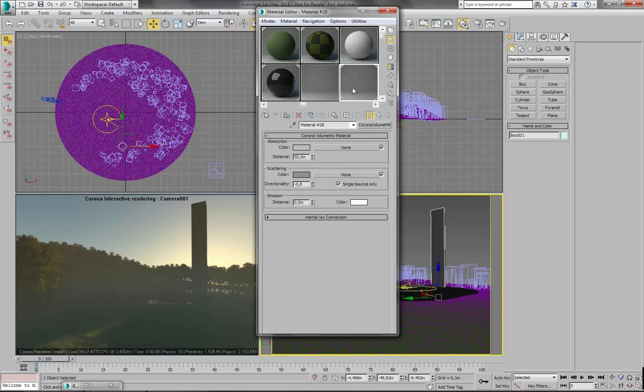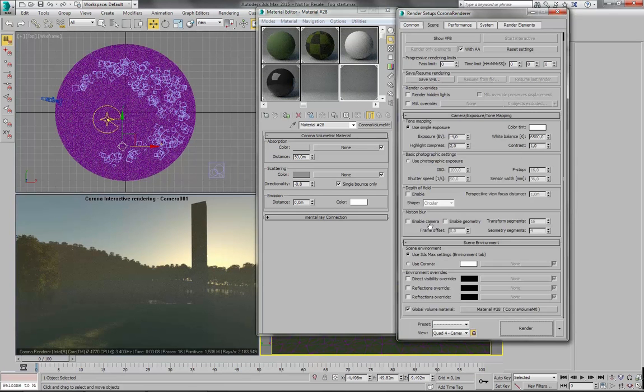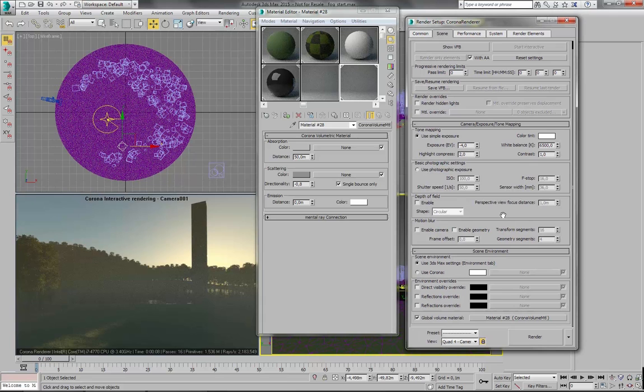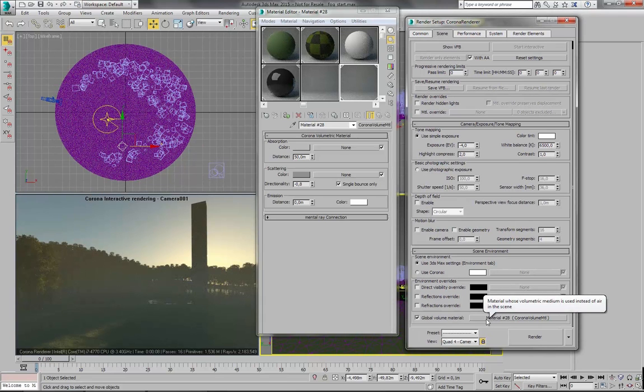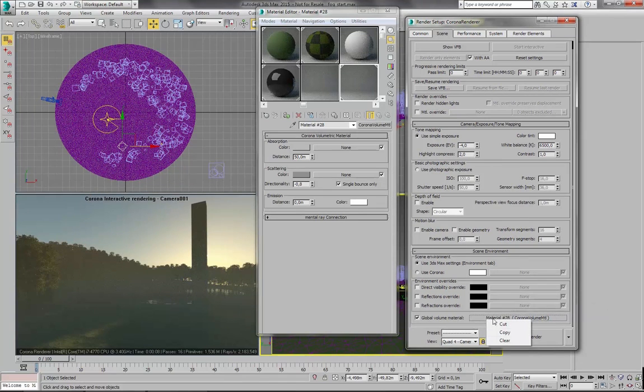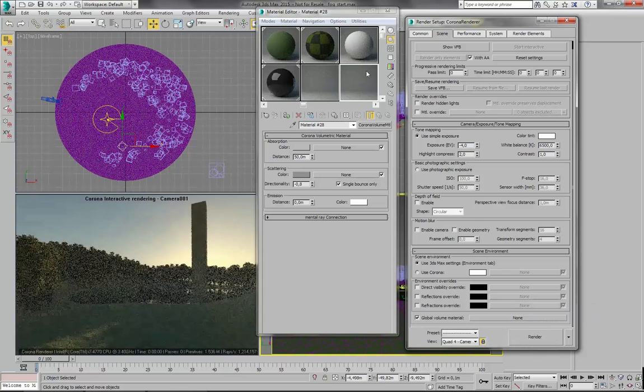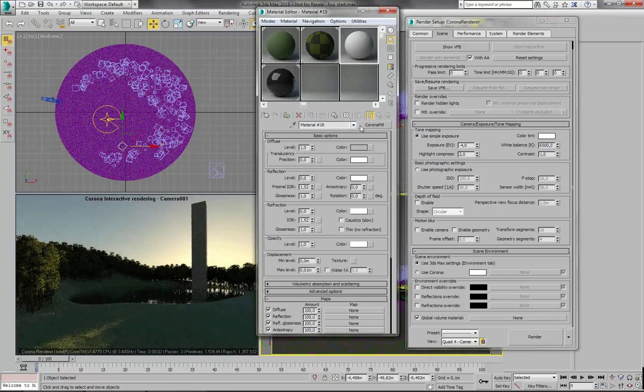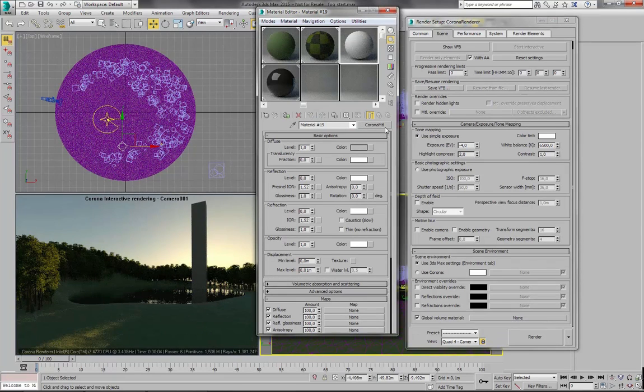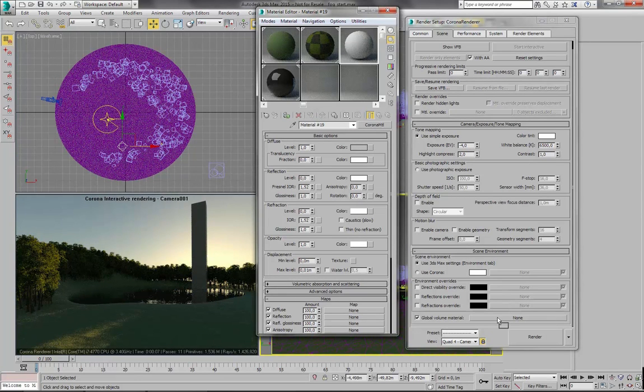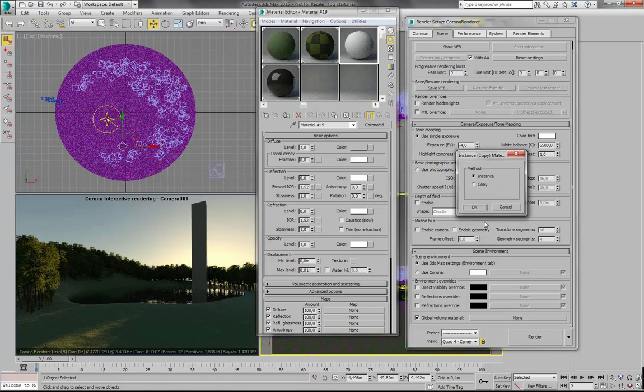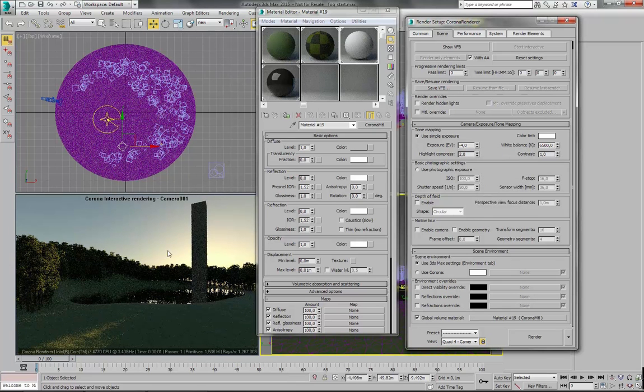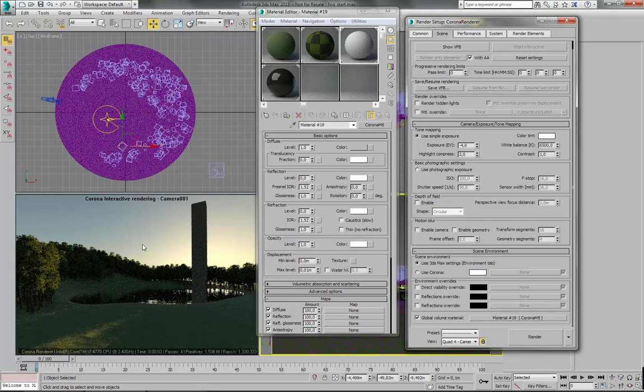So this is the first way of enabling volumetric fog. And now you can do exactly the same using the standard Corona material. So let's delete this again. And I have a standard Corona material here. And I will put this material in here. Obviously it won't work now.